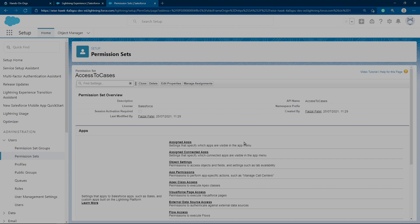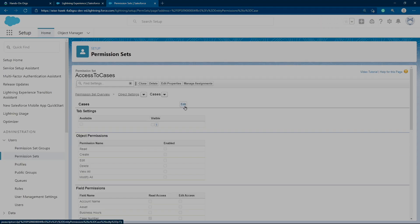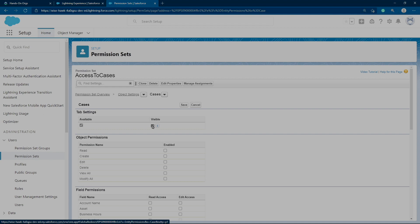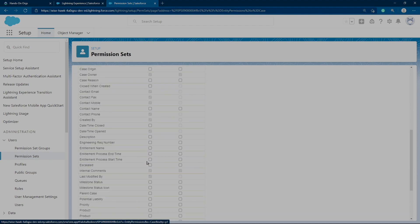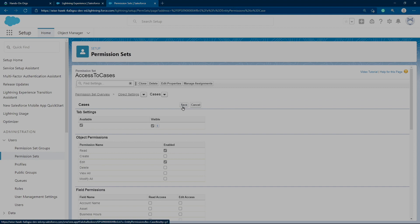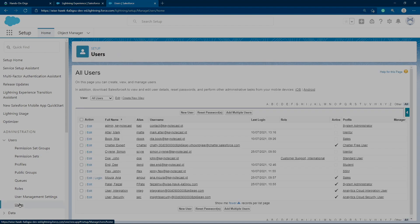Now we can manage the permissions for this permission set. Go to Object Settings and look for Cases. Edit the Cases settings — enable Tab Visible to yes, and enable Edit and Read, so Anna can edit and read cases. We can also set field permissions for which case fields Anna can edit or read. For now, leave the standard fields selected and click Save. Our custom permission set 'Access to Cases' is ready.